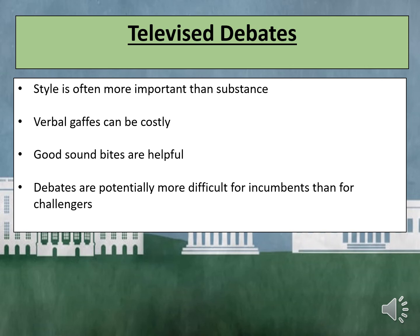Thirdly, good soundbites are helpful. Many voters do not watch the full debate, but they do see the soundbites that television networks clip out for their breakfast shows the next morning. Lastly, debates are potentially more difficult for incumbents than for challengers. Incumbents have a record to defend and words spoken four years earlier that are thrown back at them. They also go into the debates as the perceived front-runner.